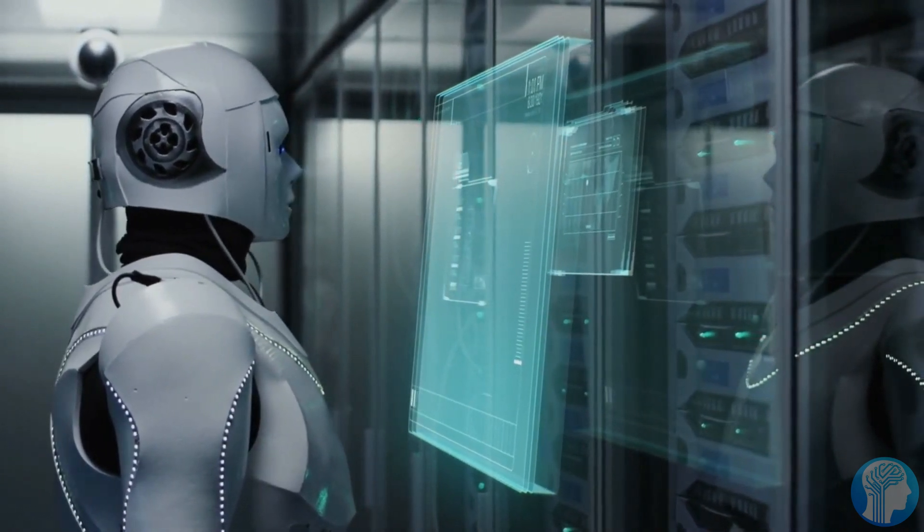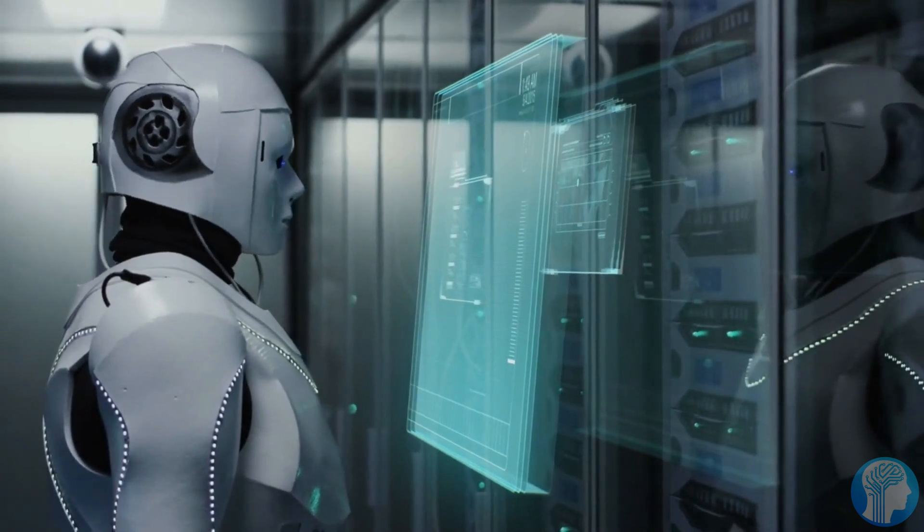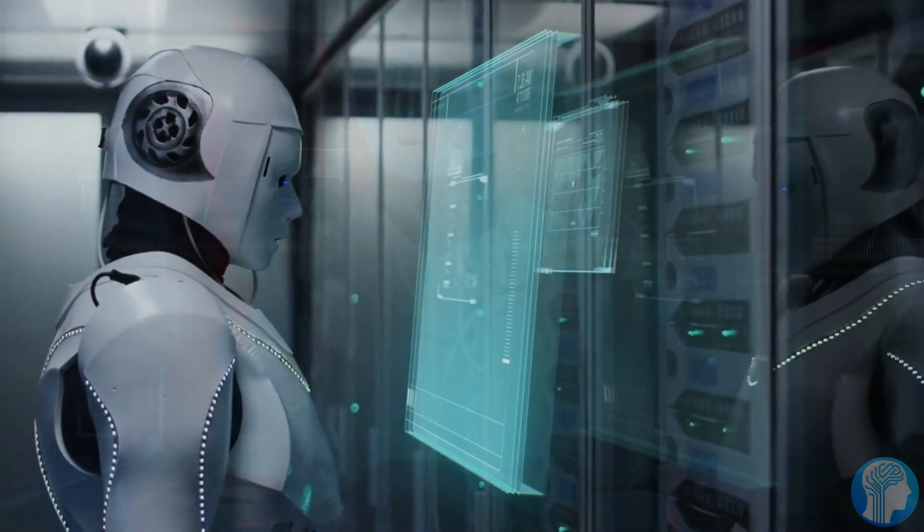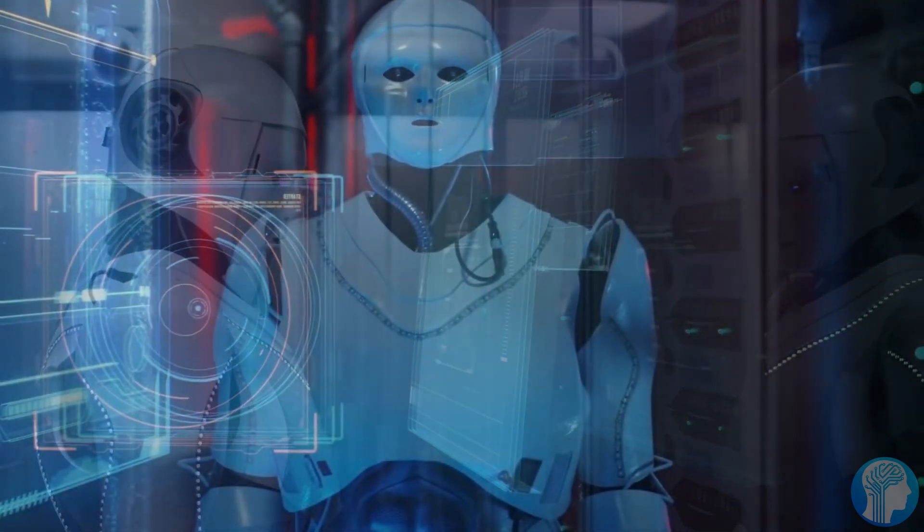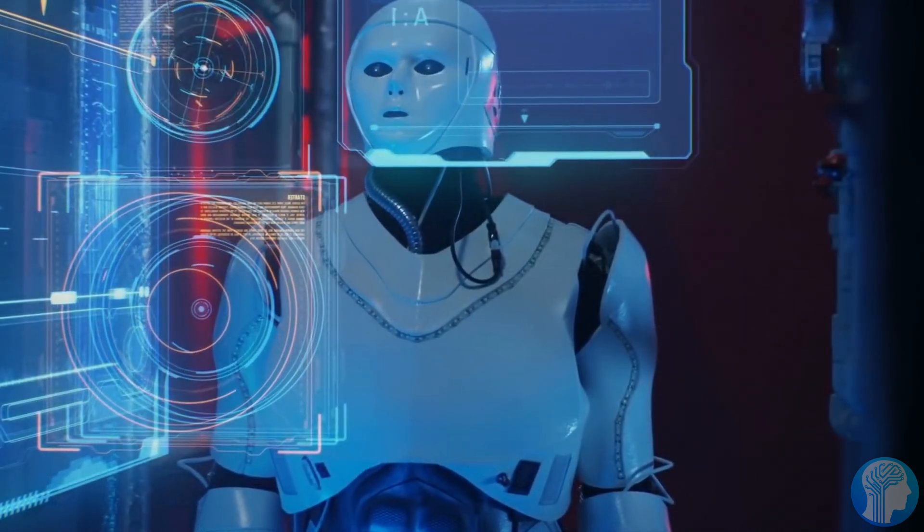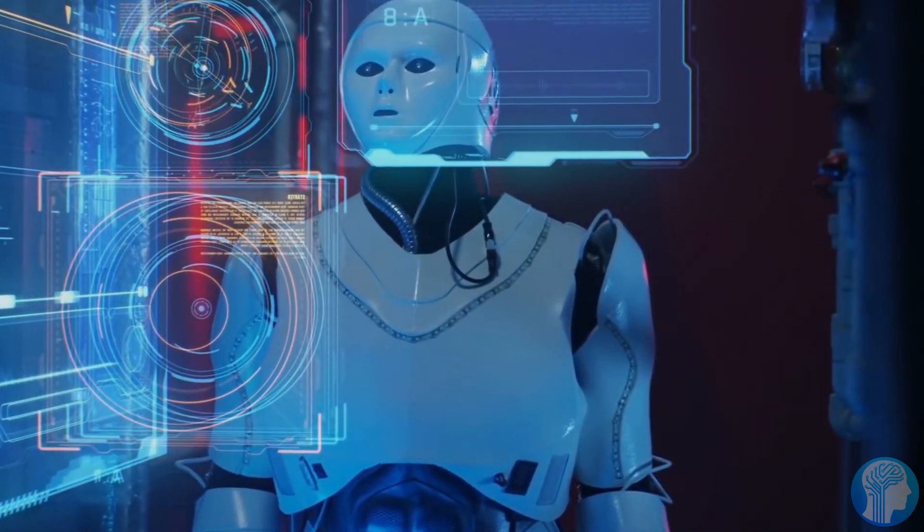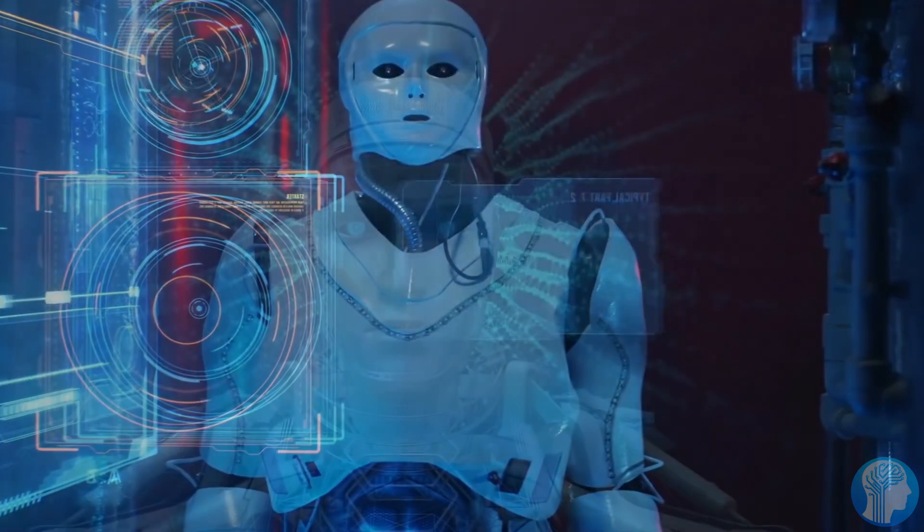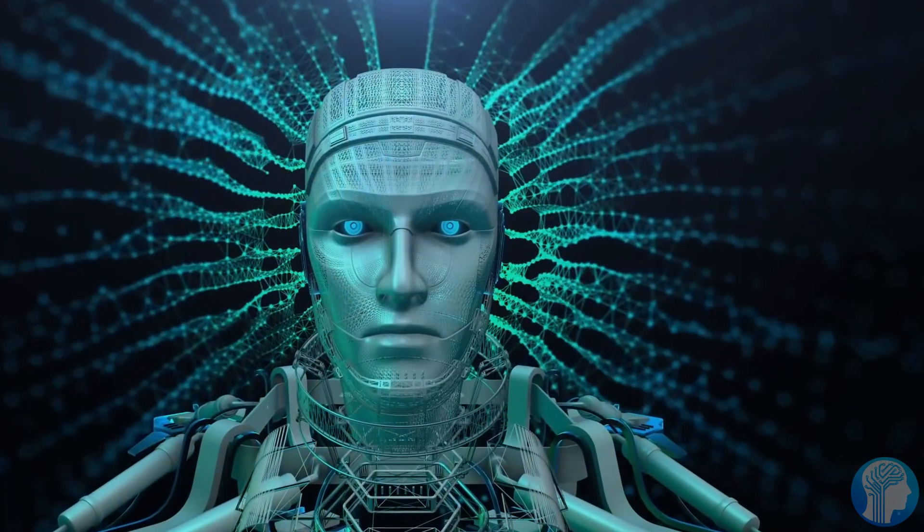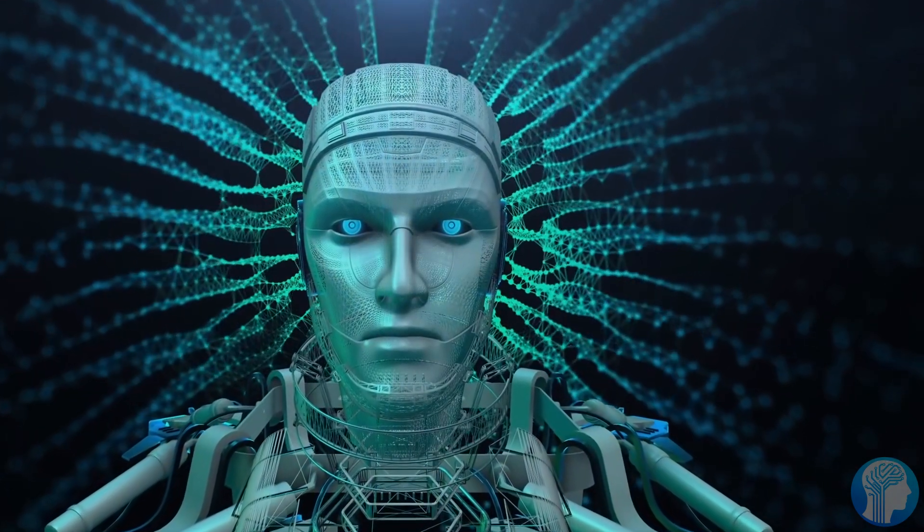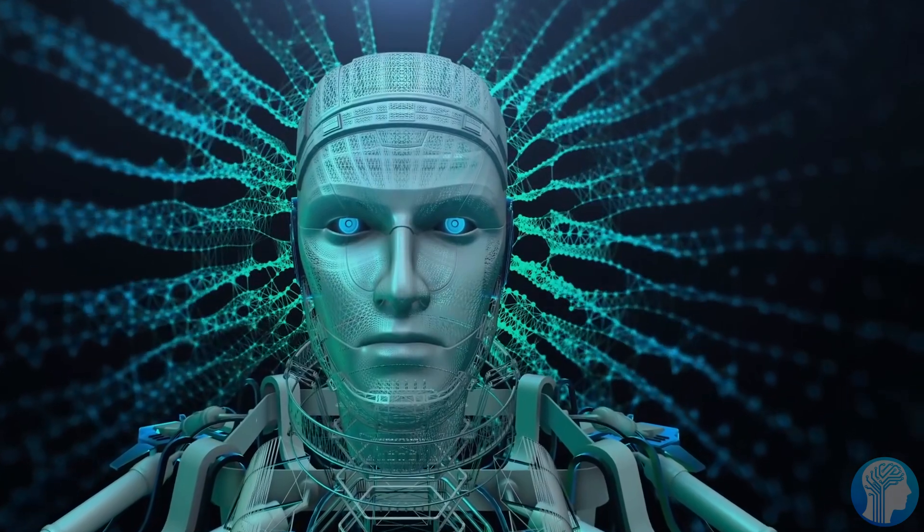Delving deeper, envision an AI system capable of introspection, reflecting on its processes, and iteratively enhancing its architecture. This recursive self-improvement, fueled by vast datasets and computational power, could redefine our understanding of intelligence and cognition.